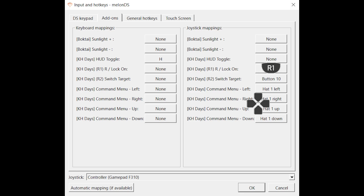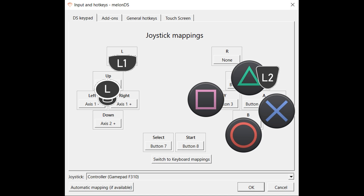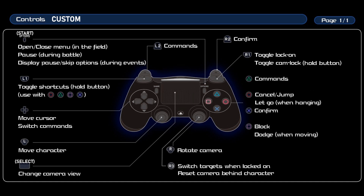As an example of customizing the button mappings to your own preferred playstyle, let's try this unique, special, and super effective example. Instead of mapping the R2 button as switch targets when in lock-on mode, let's map it as R3 instead. Next, let's add the L2 trigger button to also be mapped the same as the triangle command cycling button. And finally, let's add the R2 trigger button to also be mapped the same as the main confirm button. So our custom controller buttons could work like so.